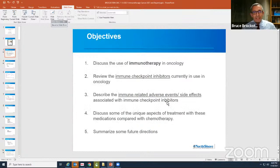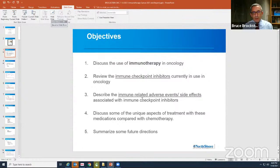These are some of the objectives. We'll discuss the use of immunotherapy in cancer. We'll review what immune checkpoint inhibitors are and how they are used currently in treatment of cancer. We'll talk about the adverse events or side effects and how they're unique in immunotherapy compared to other types of treatment. And then I'll spend some time talking about future directions in the immunotherapy arena.